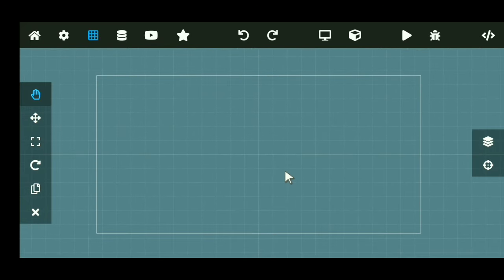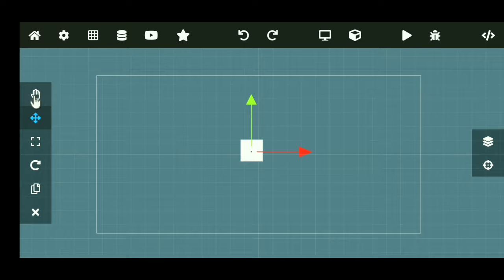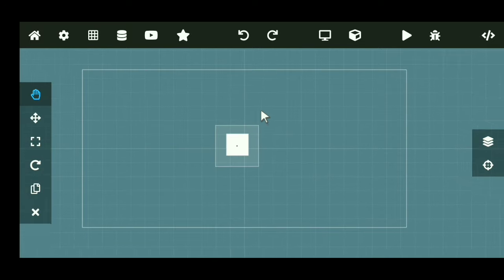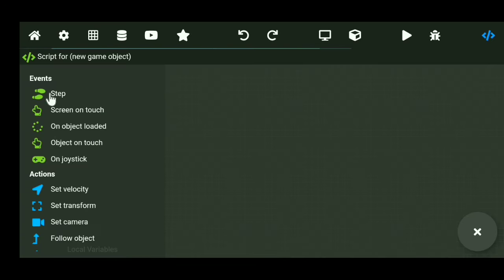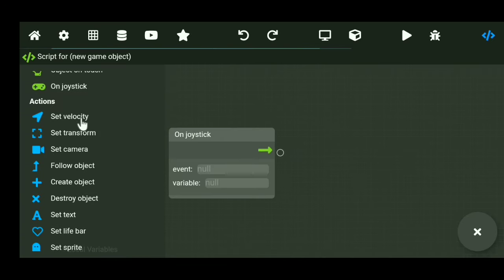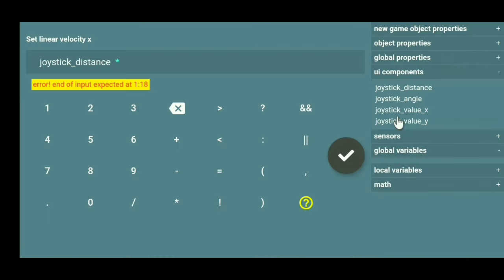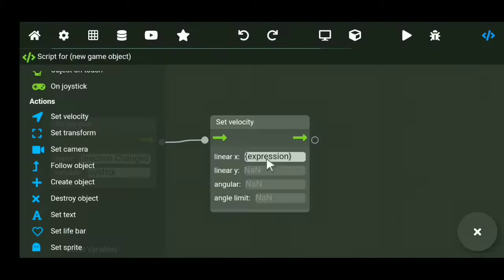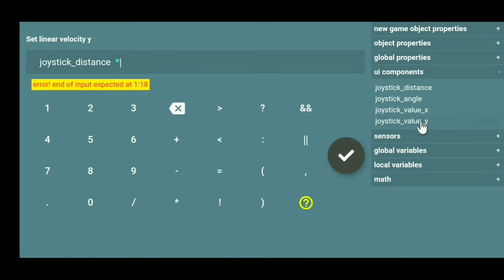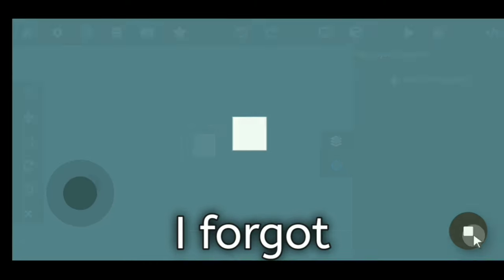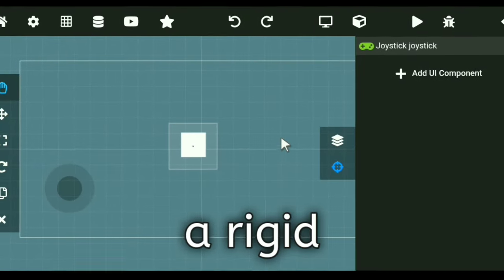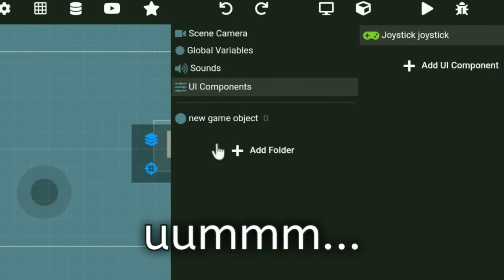the first thing I did is I added a square, which represents the player for now. We're gonna add some art later on. And after that, I then coded the player so that the player can move controlled by a joystick. And it works like a - oh, what the - okay, I forgot to add a rigid body. Okay, now it works.